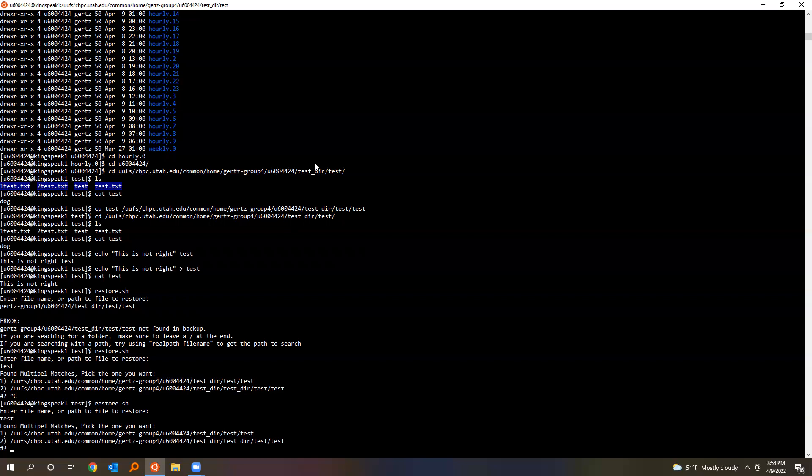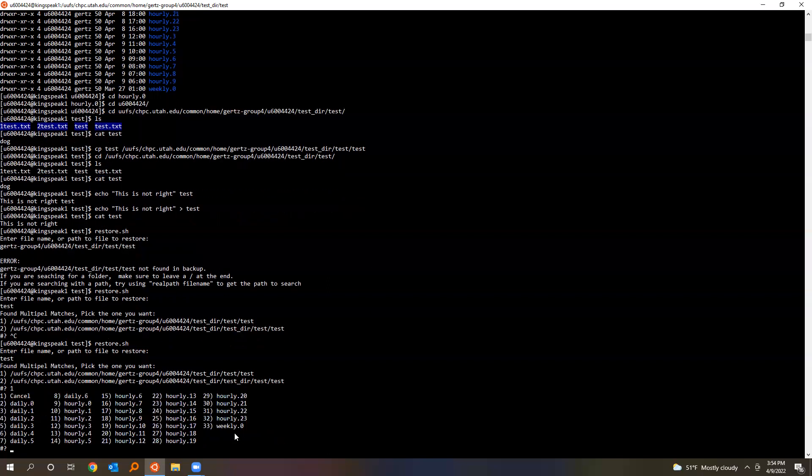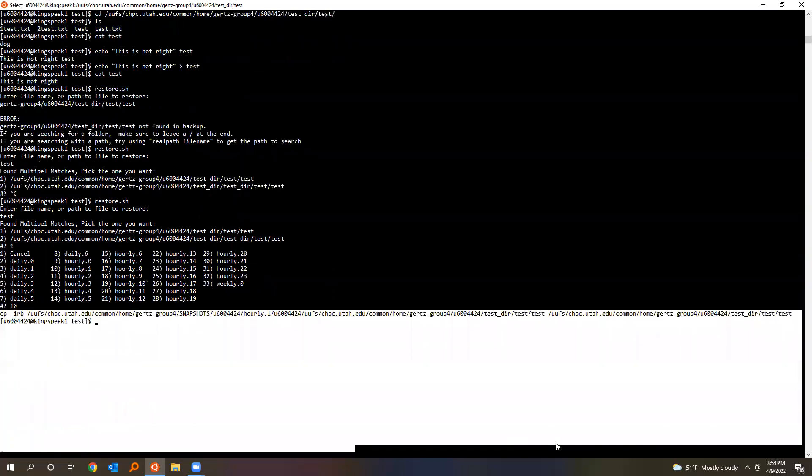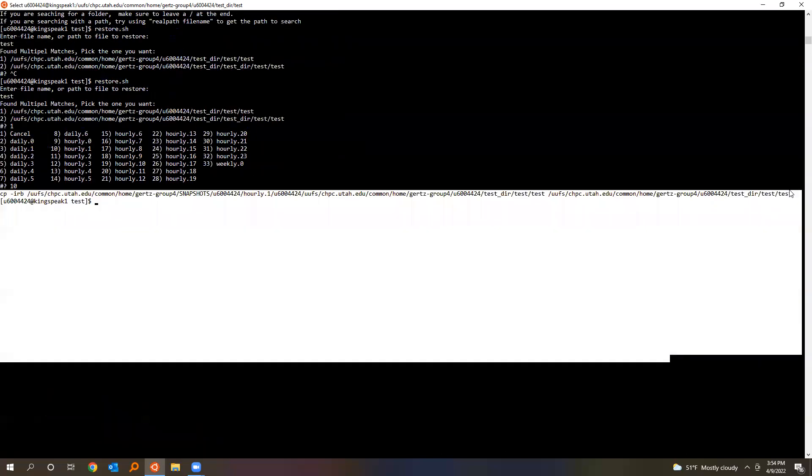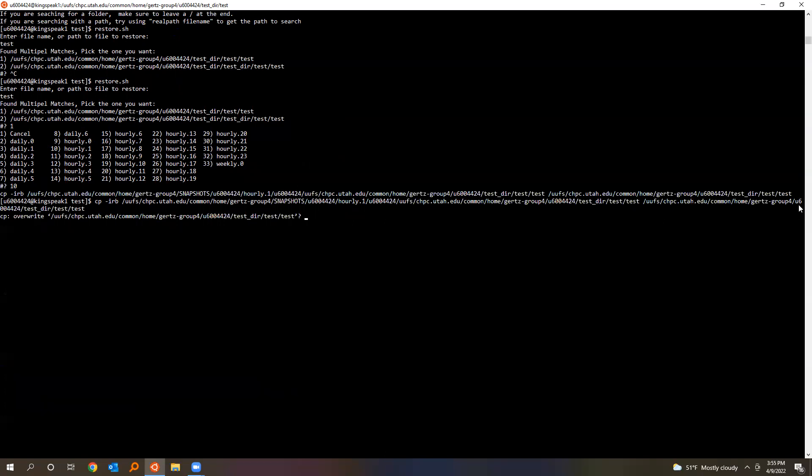If it finds multiple things that match it, it'll give you the option of which one you want to use. In this case, if we look at this path and this path, that's the one we want. So we'd select number one and then it'll say, okay, which backup do you want this from? We'll say from two hours ago. So hourly one, just type ten and it will give you a command to copy and paste. This double checks that you want to overwrite a file. You can just say yes. And now if we test, you can see it's back to normal.